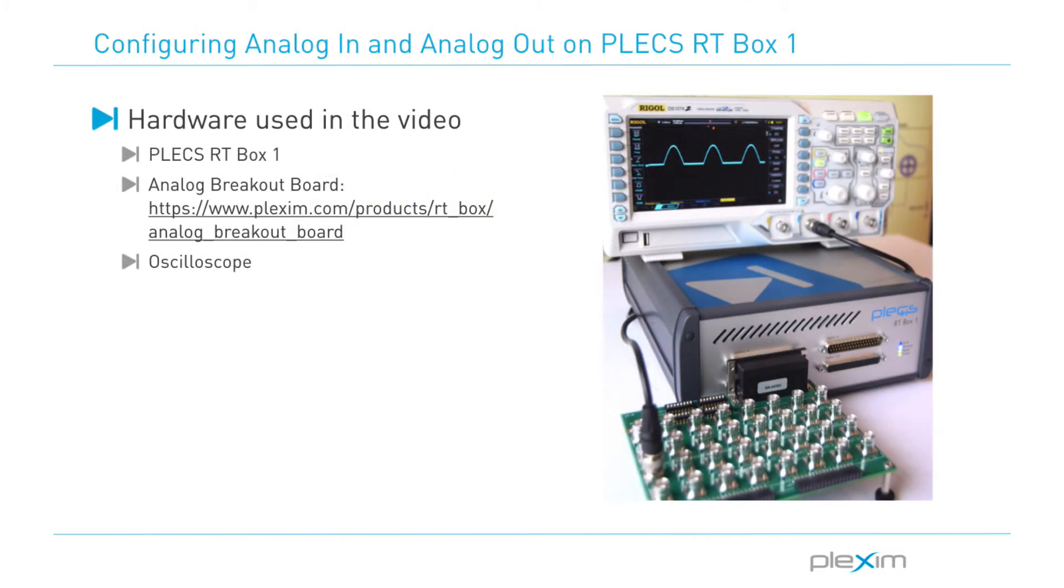To make the appropriate I-O connections, we will use an analog breakout board with jumper wires or BNC cables, connecting the analog outputs to the analog inputs. A loopback cable can also be used instead.